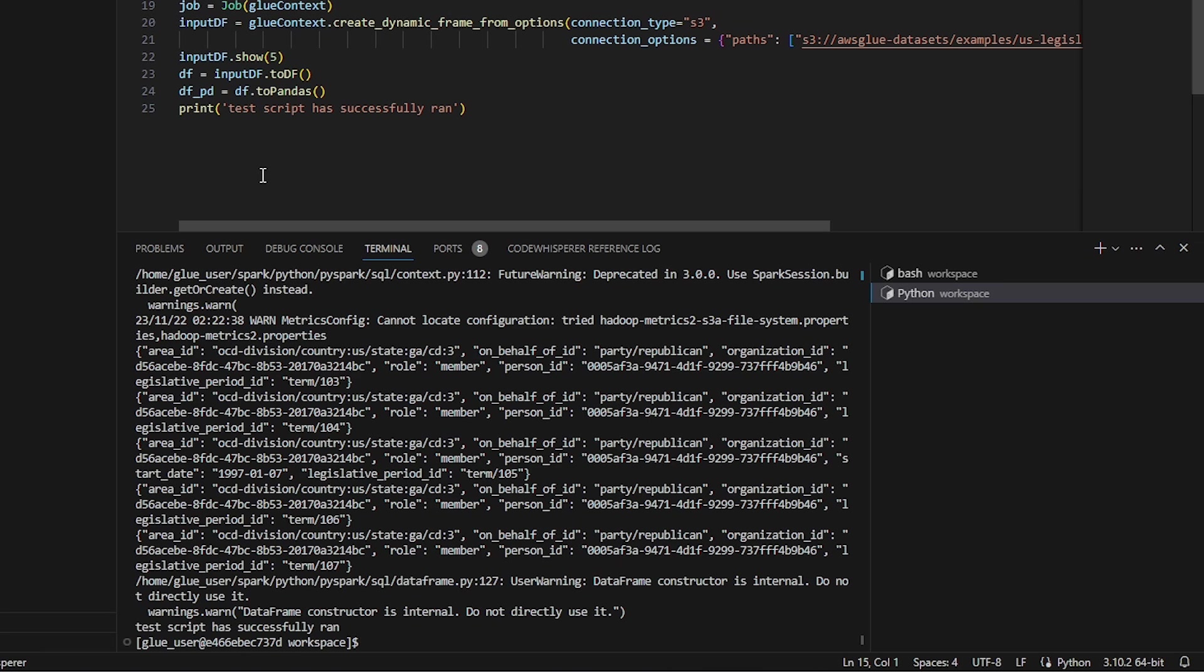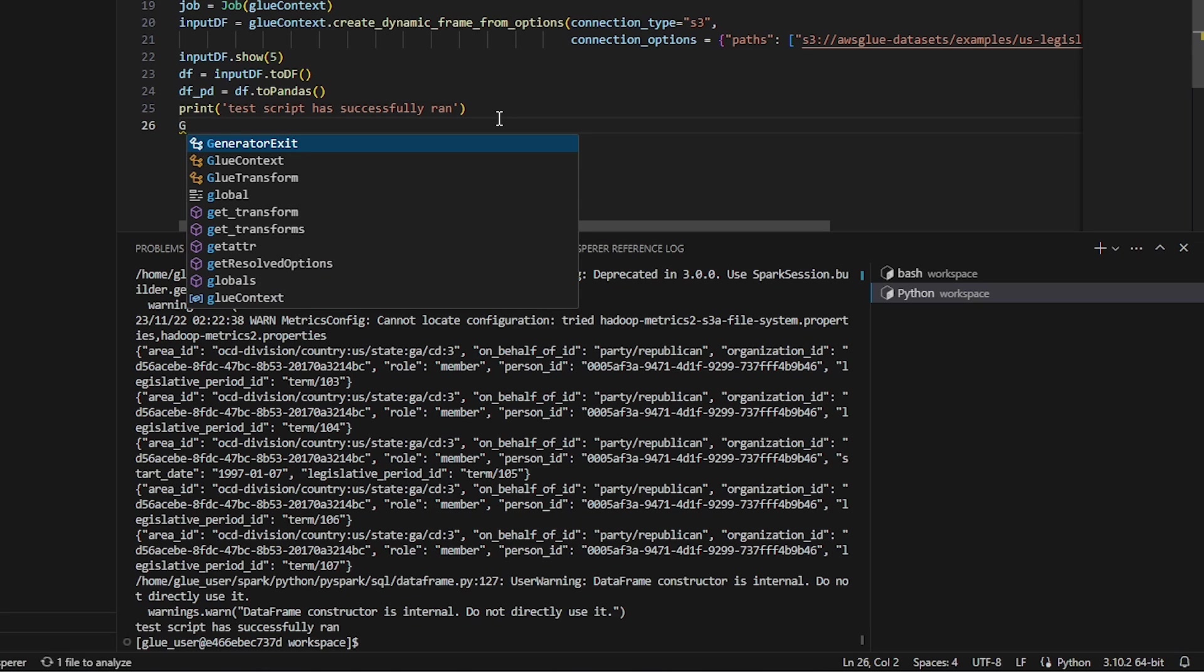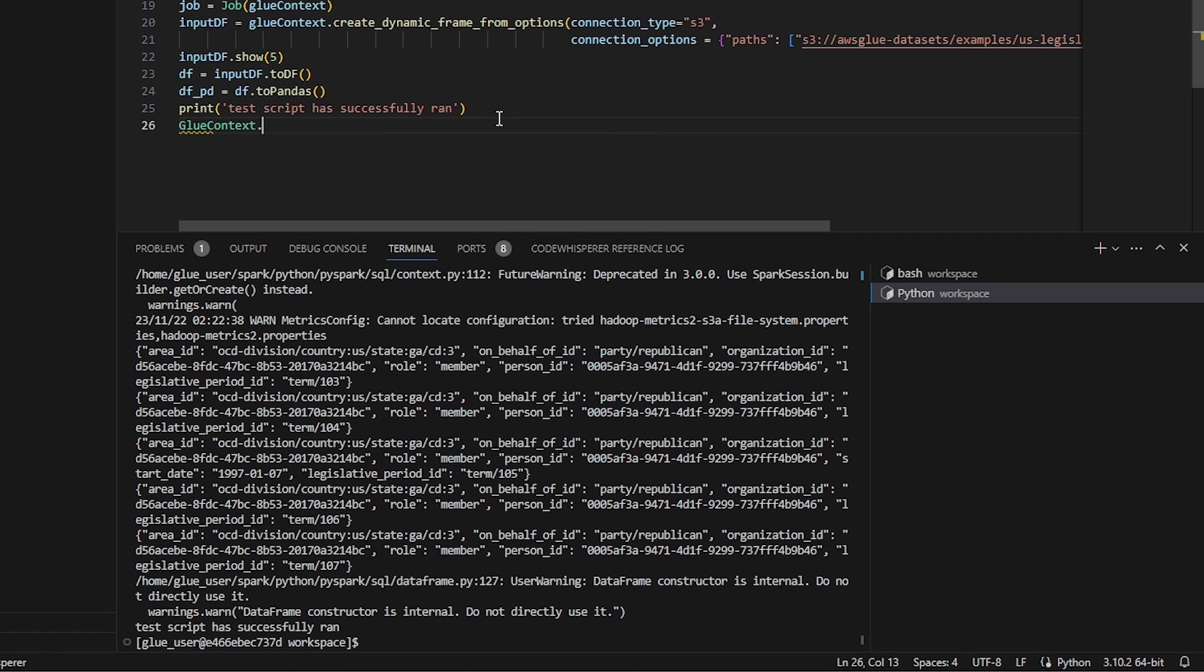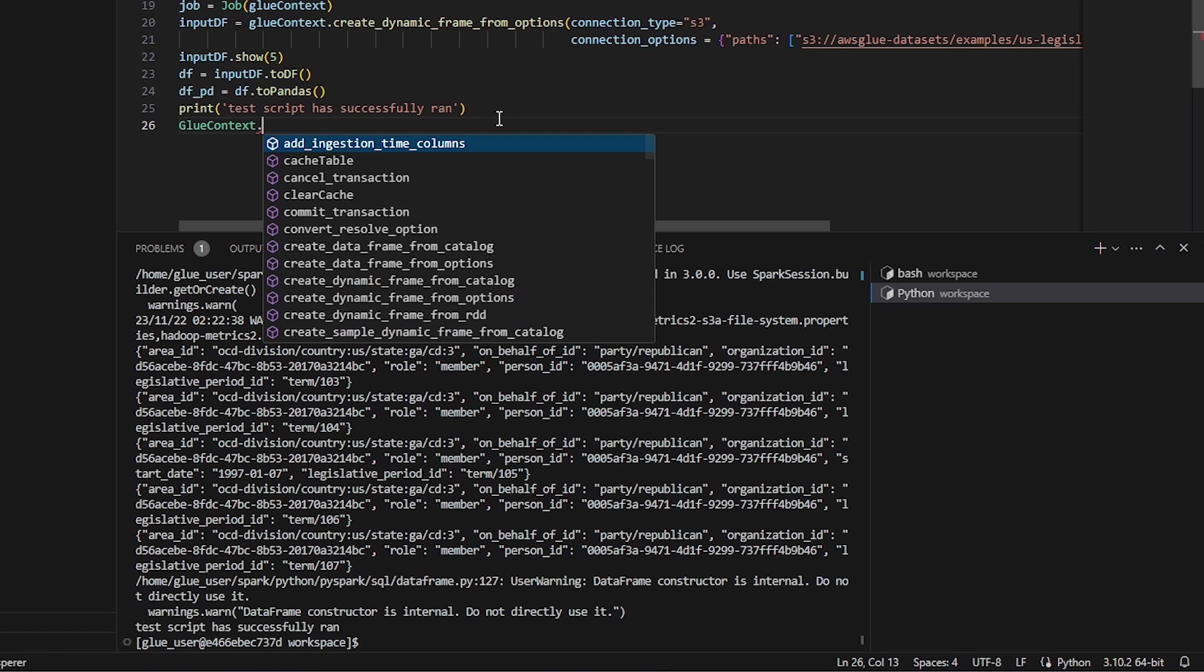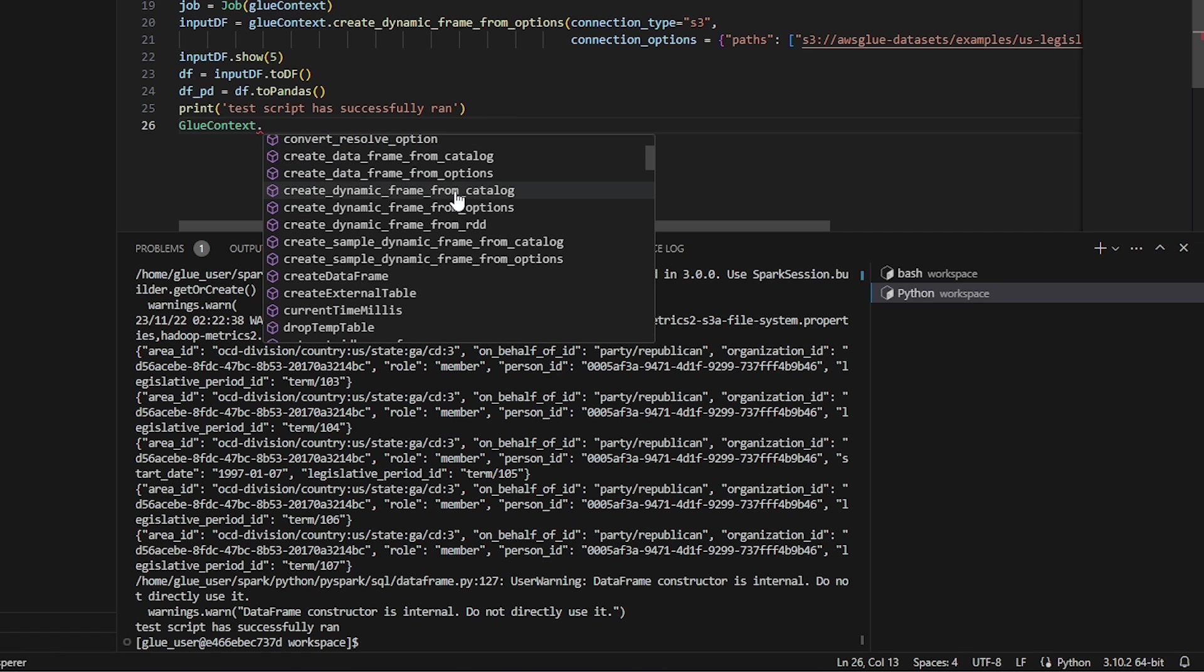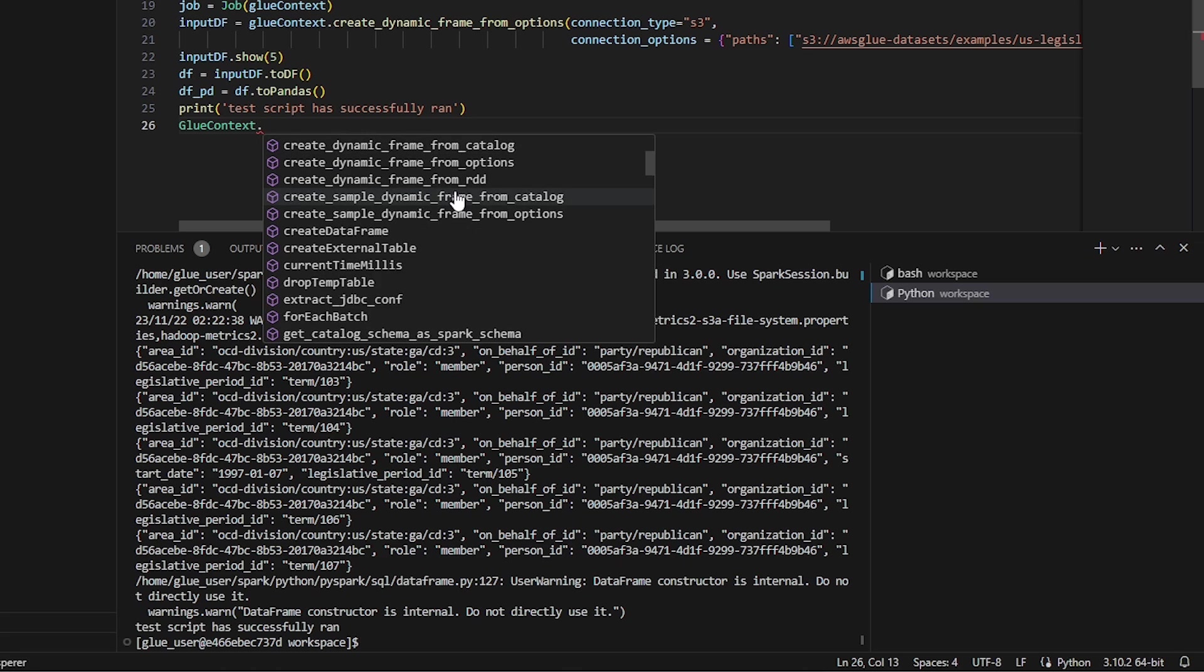One thing that's really cool about developing glue jobs within VS code is that it will automatically detect the functions and classes. So if I did glue.context, we should be able to see all the different methods available to our class, which definitely makes the experience much better for a developer versus writing it in the AWS glue console.